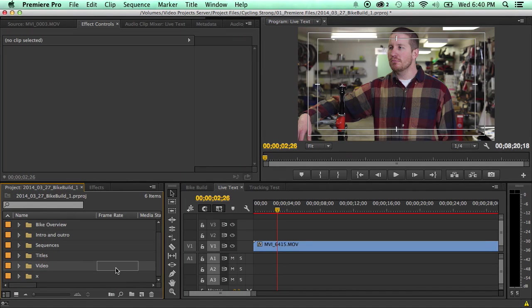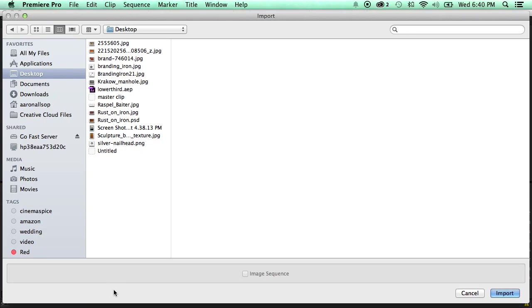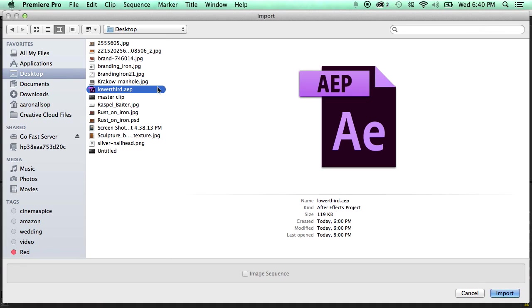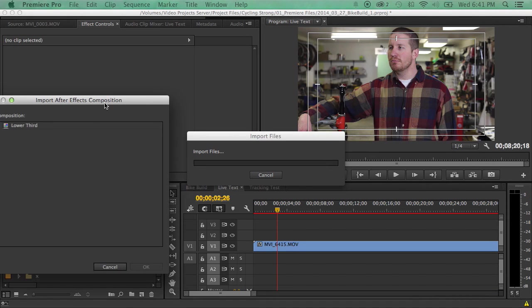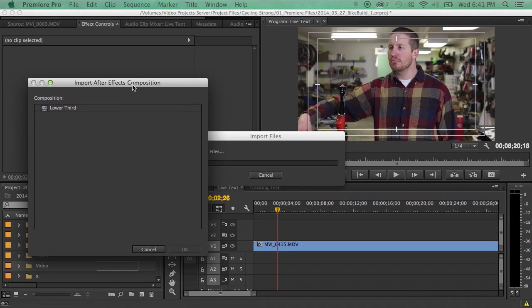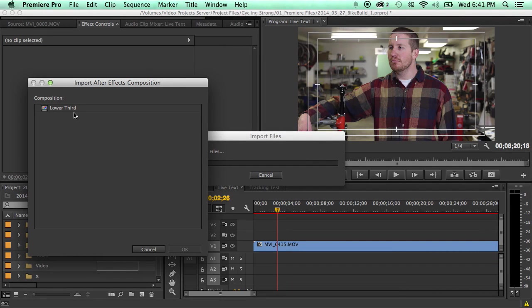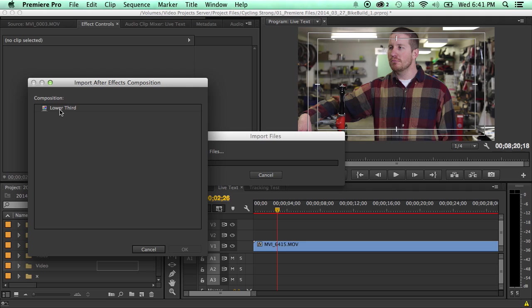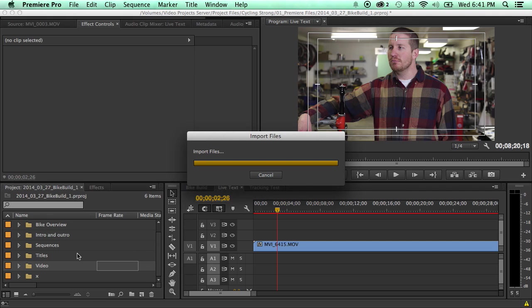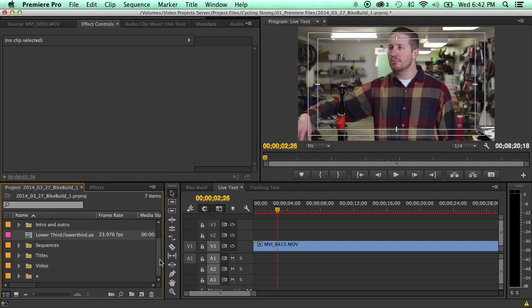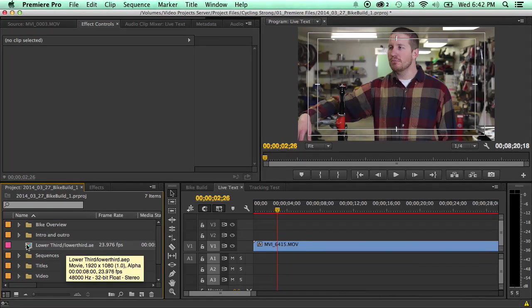So the first thing you're going to want to do is import your template. So I've got it here saved to the desktop with a bunch of other different things and I'm going to import that and this box is going to show up that's going to have all the different compositions in there. So you may have an After Effects template and it's going to show all the different compositions in there. You know for this one I just have the lower third. I'll import it and it comes in right here.